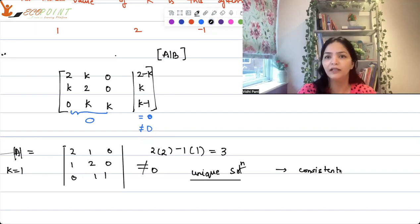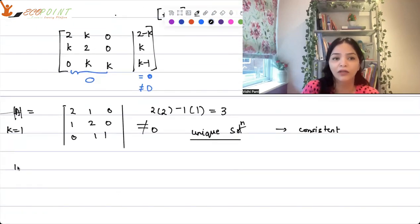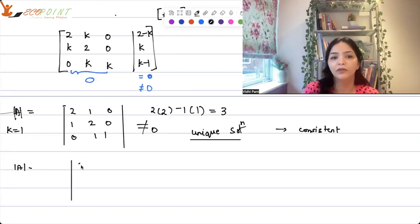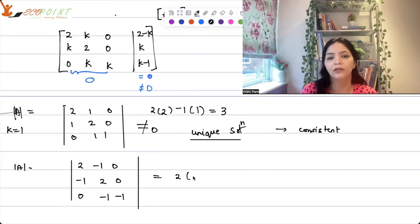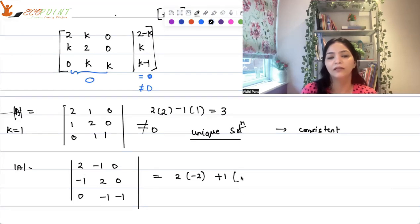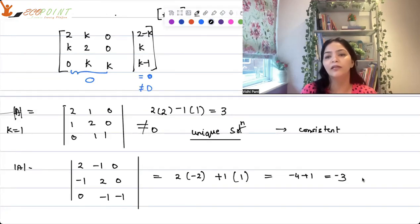Let's also try k = -1. The matrix becomes [2,-1,0; -1,2,0; 0,-1,-1]. Computing the determinant: 2×(-2) + 1×(-1)×(-1) = -4 + 1 = -3. Again not equal to 0, so unique solution — consistent.